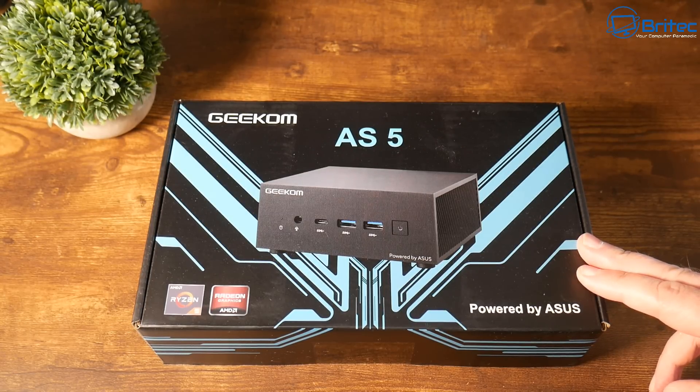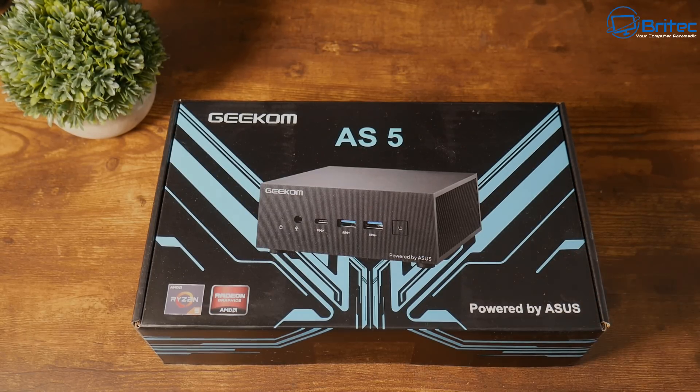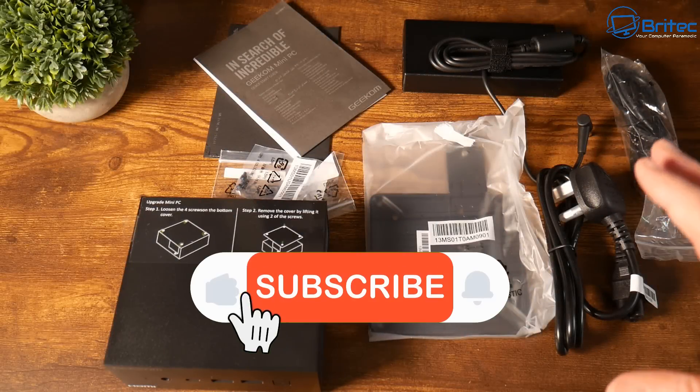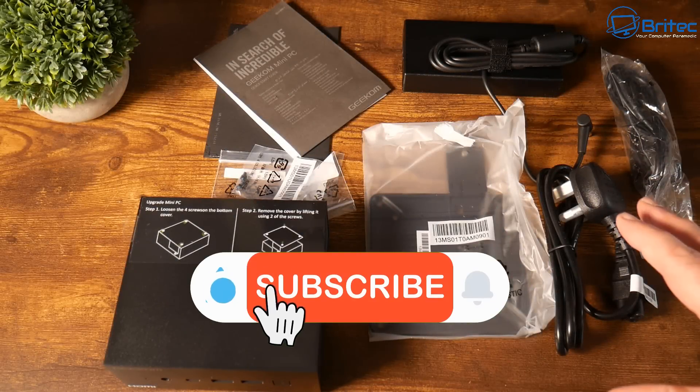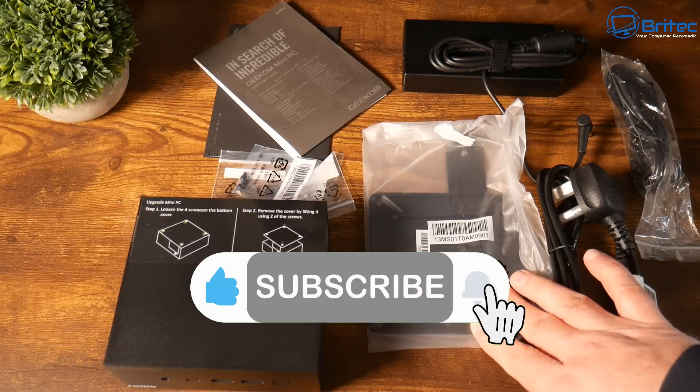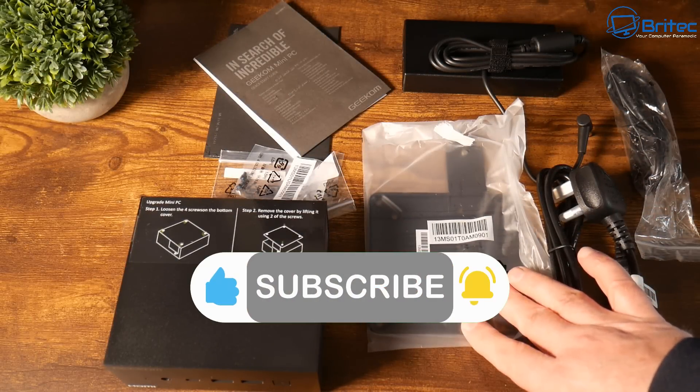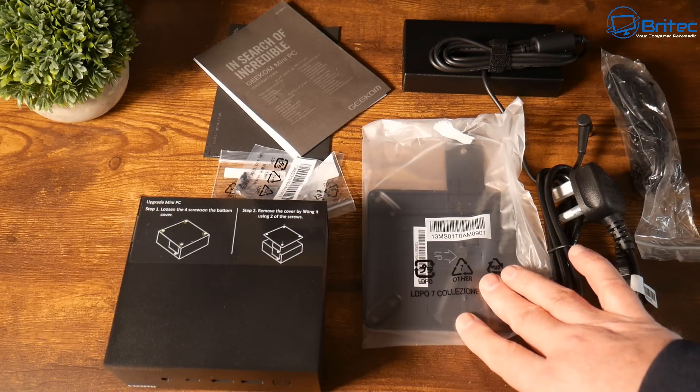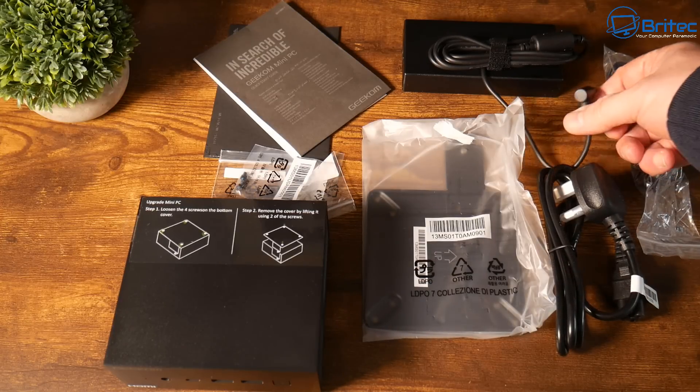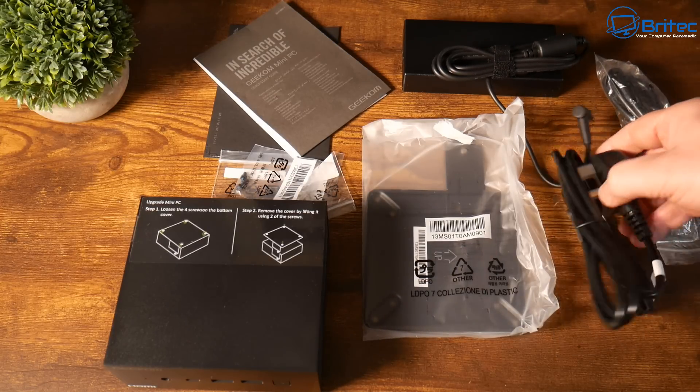It also comes with one terabyte of internal M.2 SSD NVMe storage in here. The price on this one is £589 at the time of making this video.